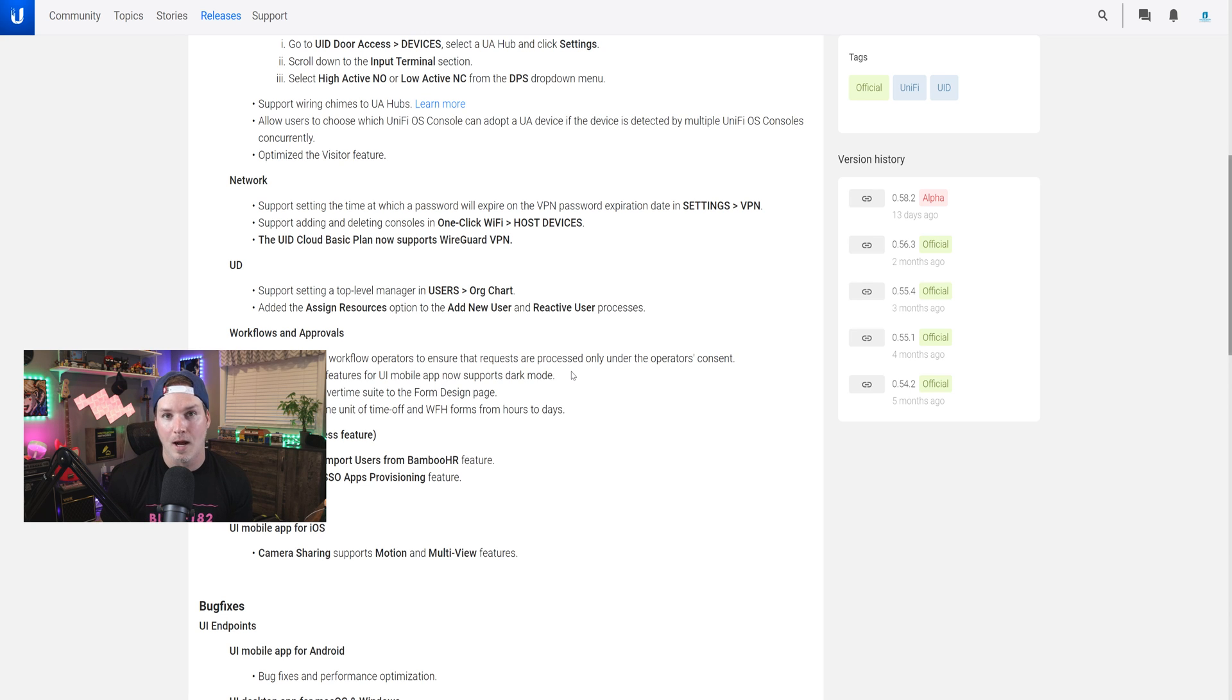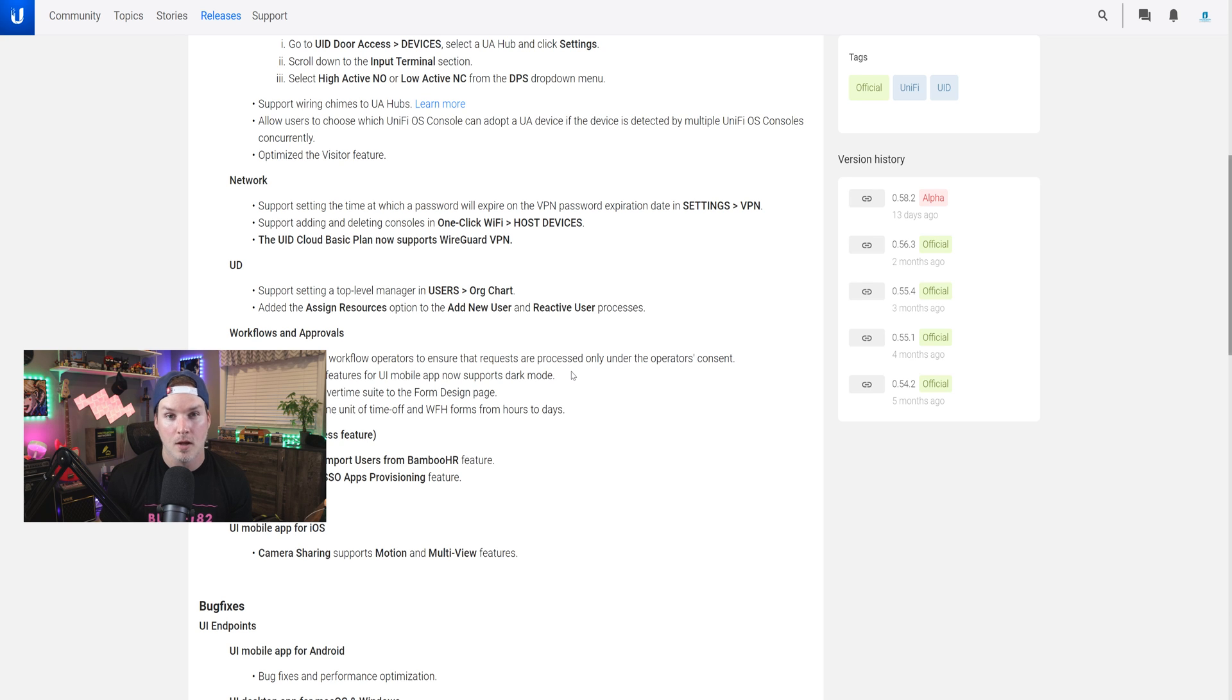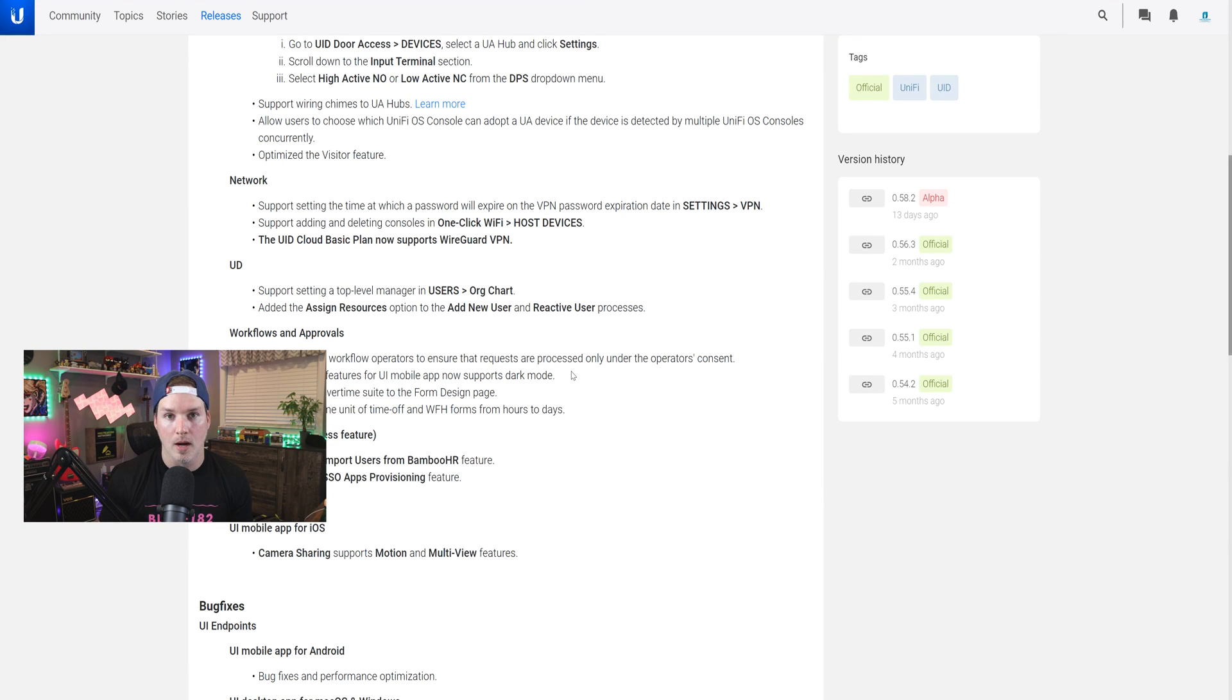UID version cloud 0.58.2 brought WireGuard VPN to the free basic tier of UID. So we'll get WireGuard set up, I'll show you how to use it with your client, and then we'll run some tests.